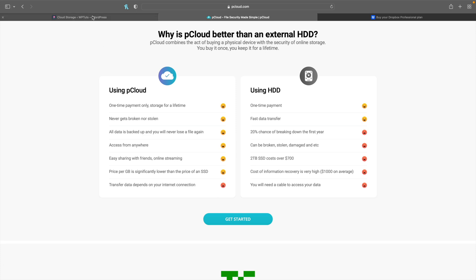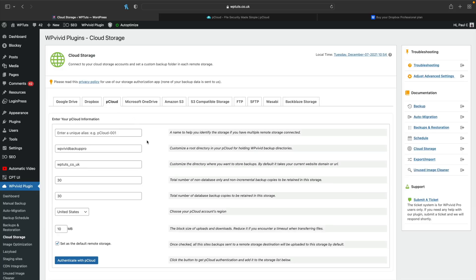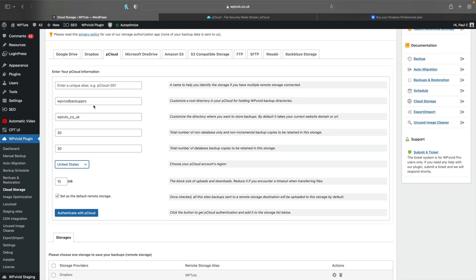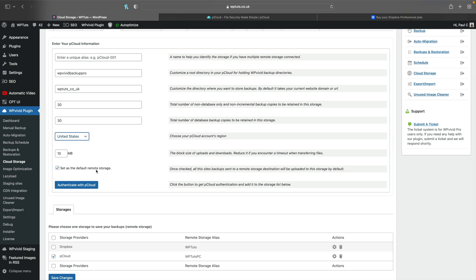pCloud is supported inside WP Vivid Backup Pro and the free version, which gives you another option - and for me, this is one of the key factors. Two terabytes directly integrated into WP Vivid Backup Pro. When you create your pCloud account and want to link it, you can set where you want the data stored - currently the United States or the European Union - so you can choose the closest location to you. You use this in exactly the same way as Dropbox or Google Drive: authenticate your account, connect things up, set preferences including naming conventions, number of backups, and block sizes to avoid timeouts. For most parts you can leave things at default settings.